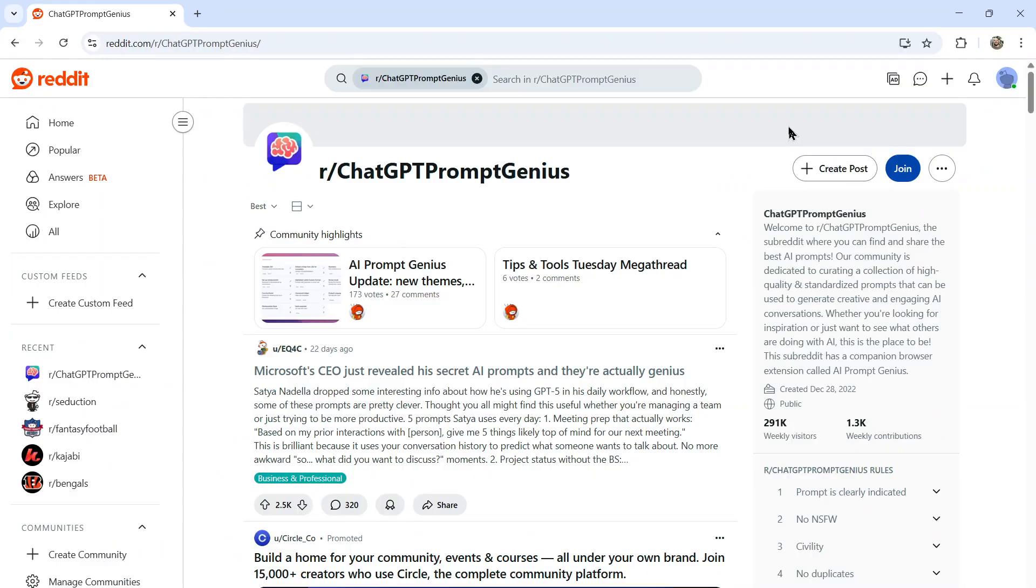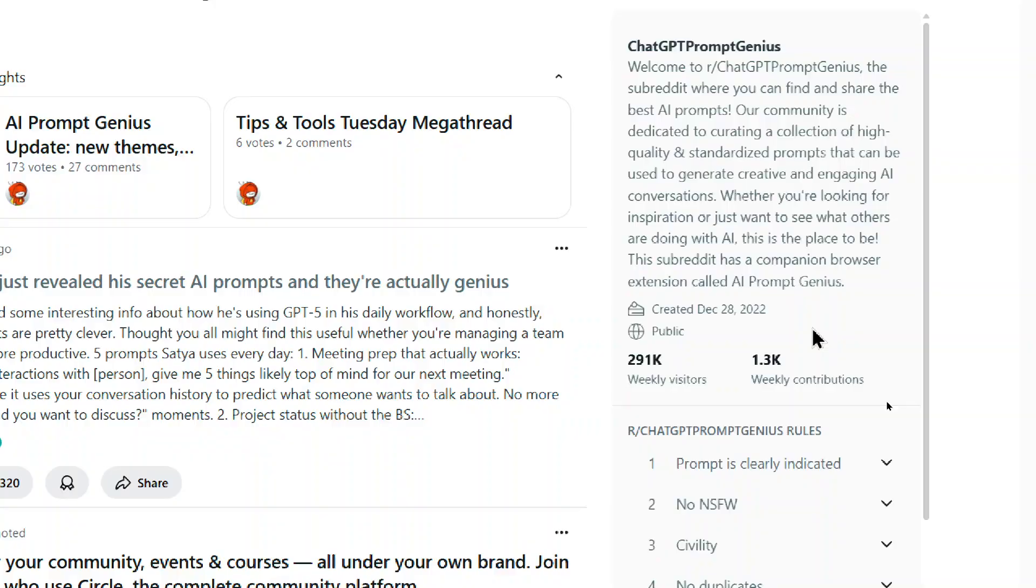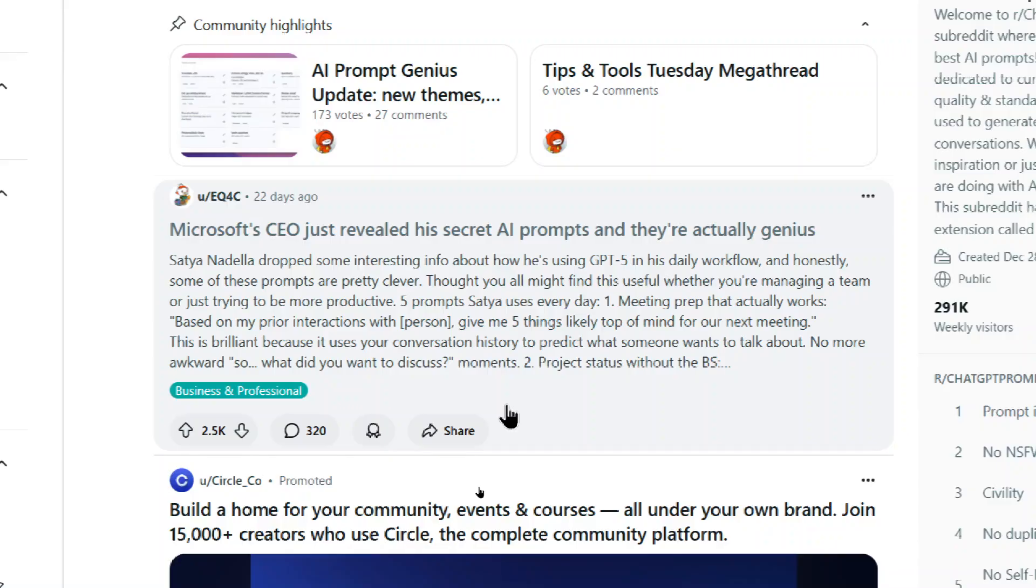There are entire subreddits dedicated to ChatGPT prompts. This one called ChatGPT prompt Genius has 291,000 weekly visitors and 1,300 weekly contributors. Top posts are getting up to 2,500 upvotes. This one is about Microsoft CEO revealing secret AI prompts that are actually genius.